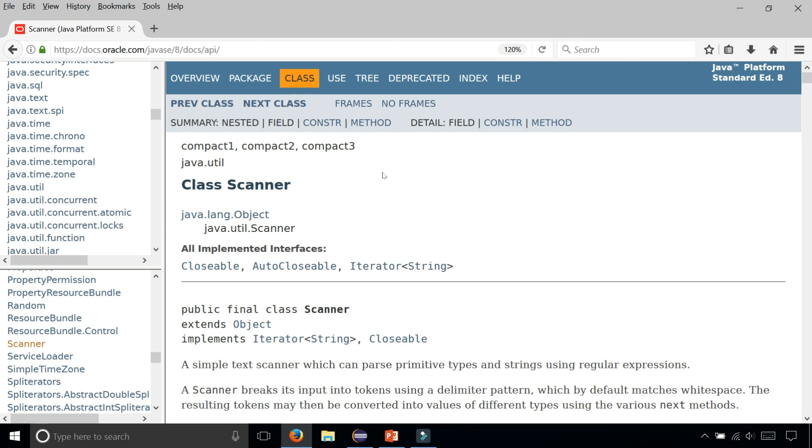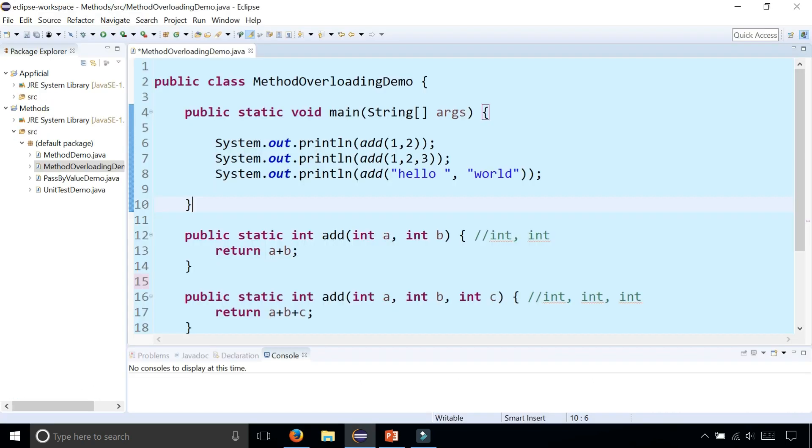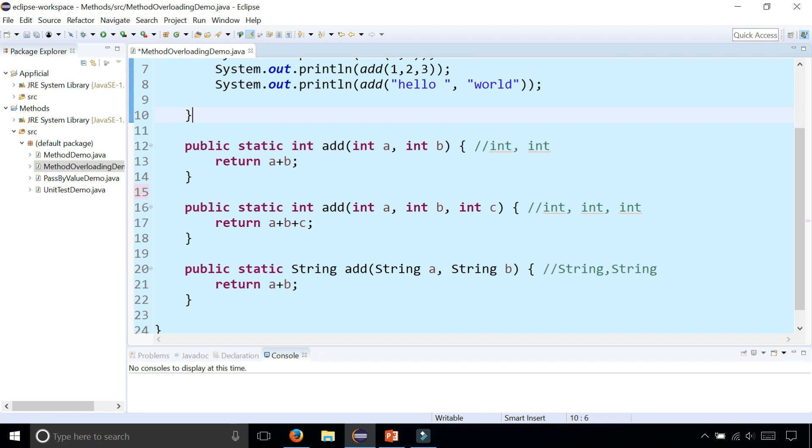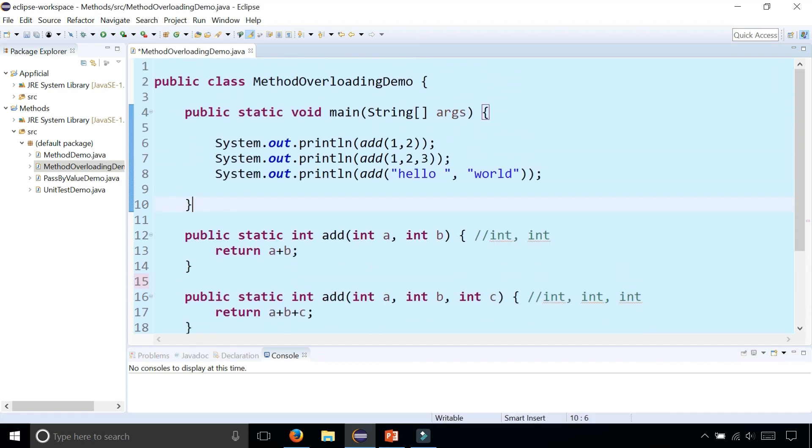All you need are Javadoc style comments in your code and a little bit of Eclipse magic, and boom, you have a Java API that looks just like this. So let's do that. Here's a class called MethodOverloadDemo, and it has three add methods and a main method.